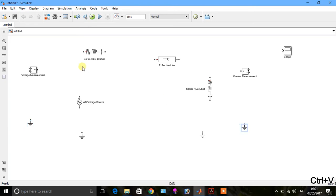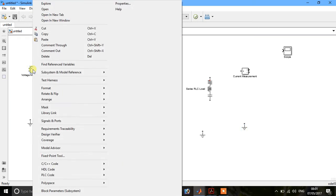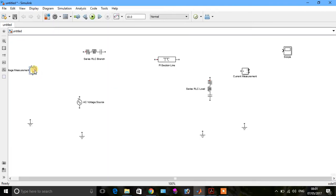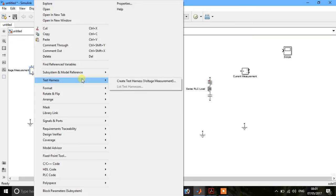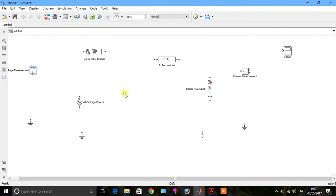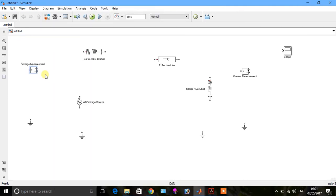Now we will try to connect them. Connect it.